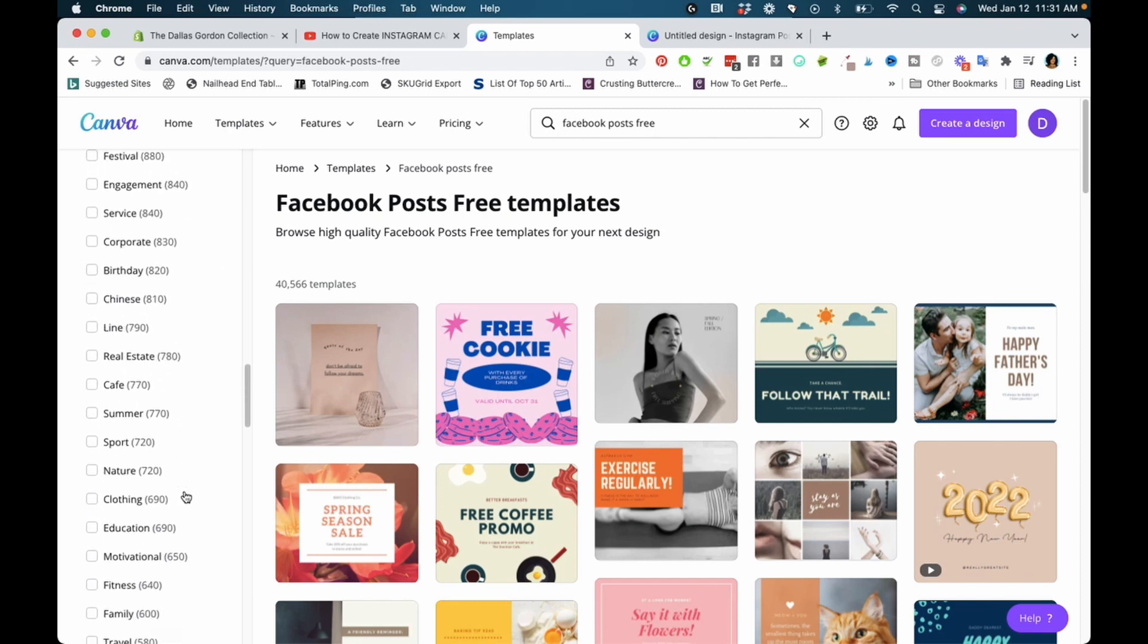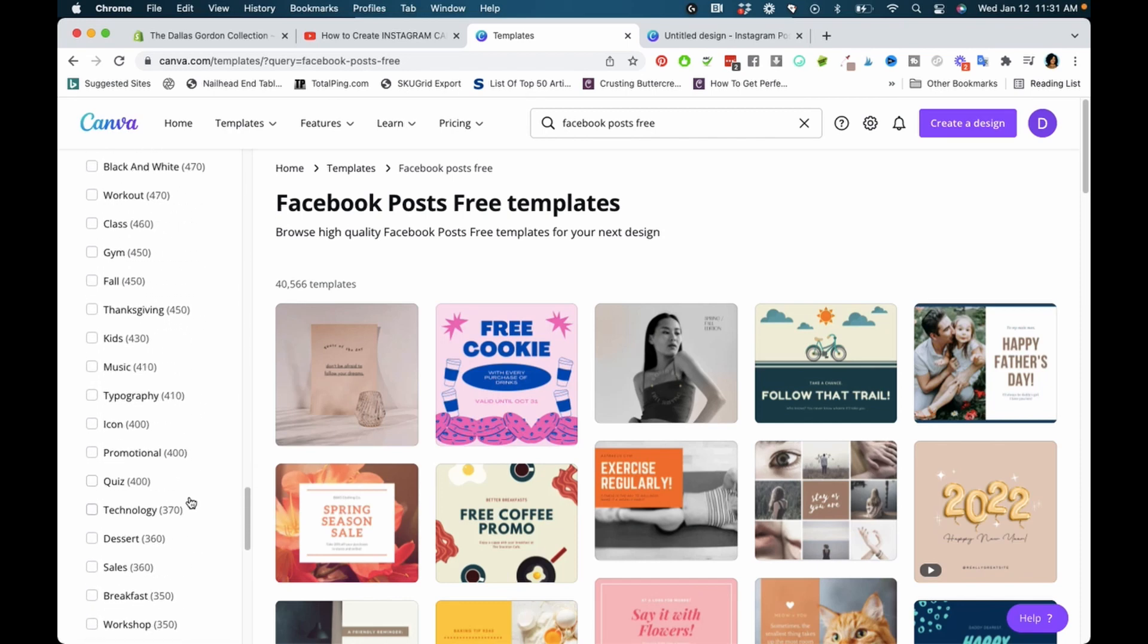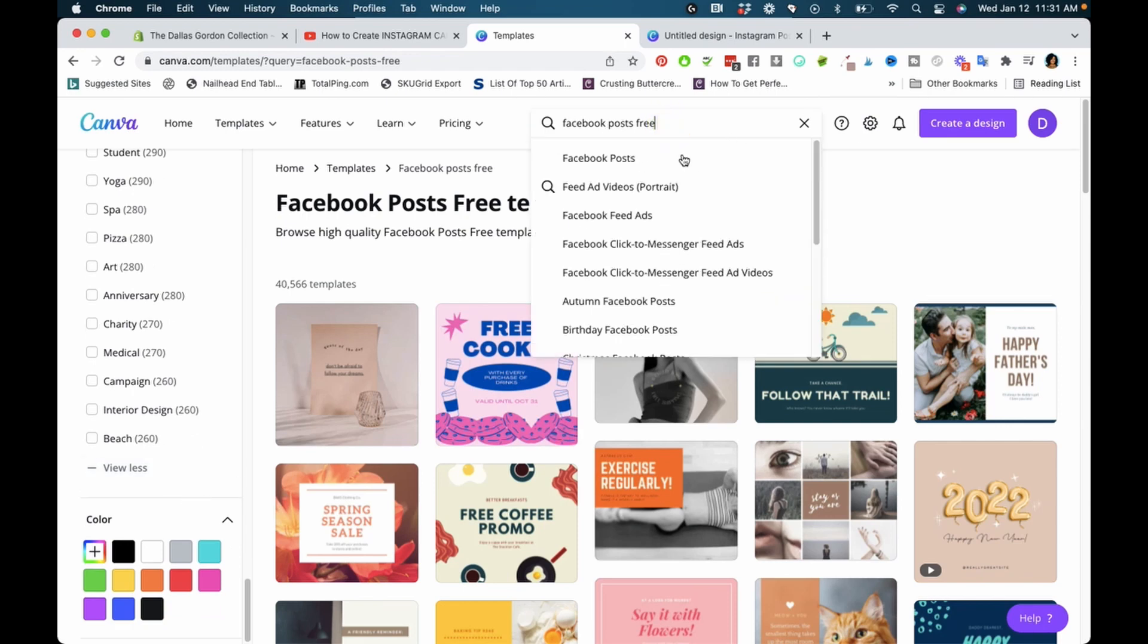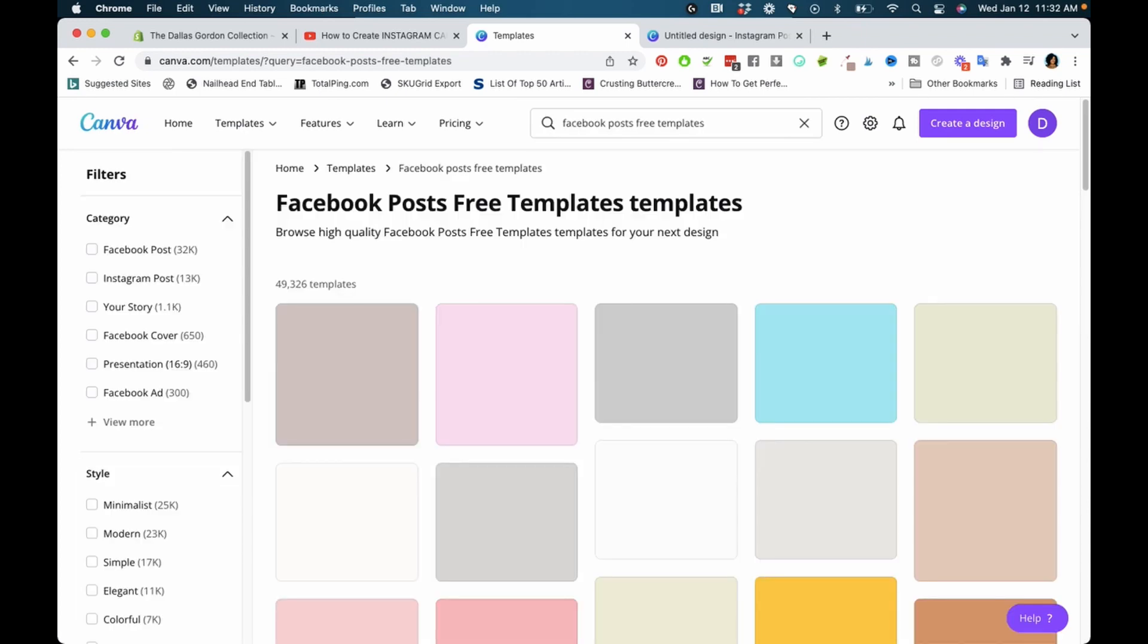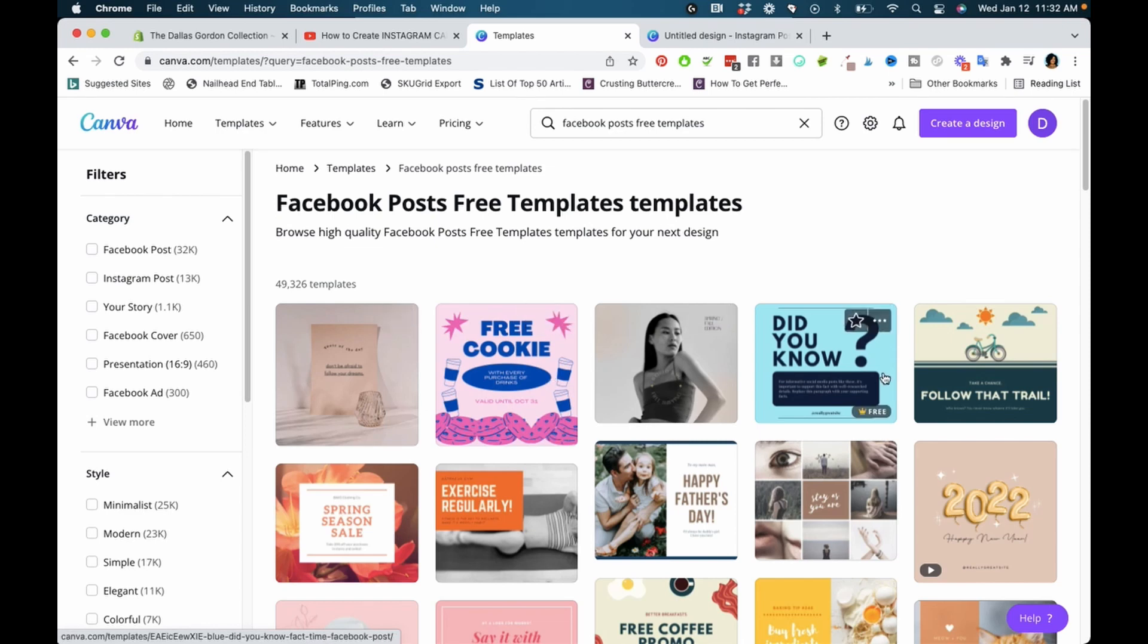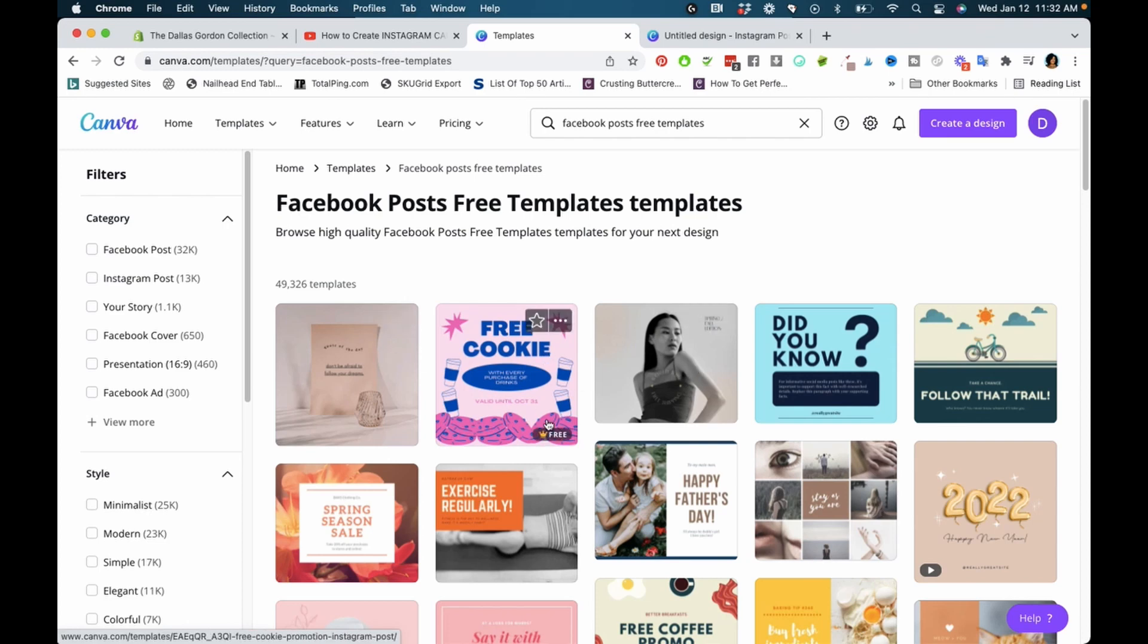Free is not one of the filter options. Even if you type 'Facebook post free templates,' some results will still be paid. The way you can tell whether they're free or not is by hovering your mouse over them. You'll see 'free' appear on some, but nothing on others—those are most likely the paid templates.